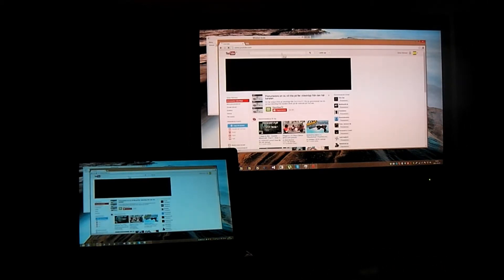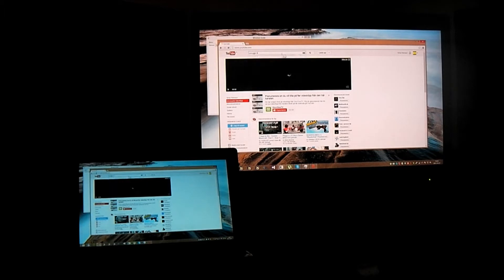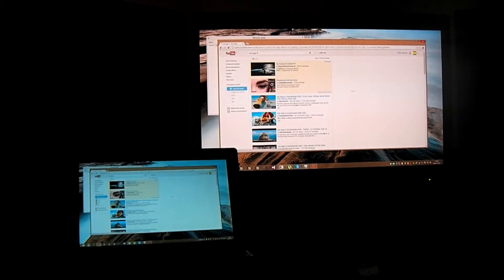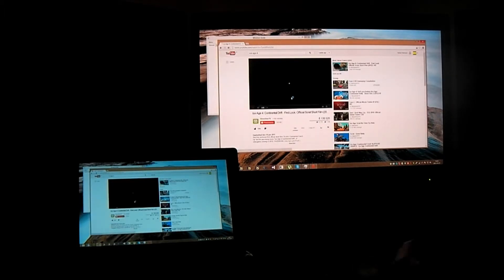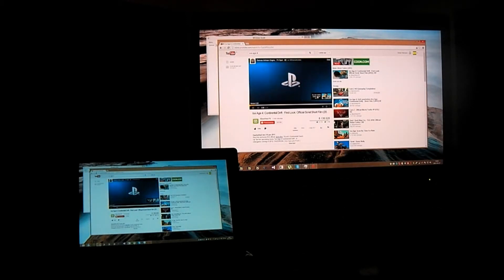Let's take Ice Age 4 trailer, I like that one. And also all the sound you hear now is played from the Surface Pro unit.